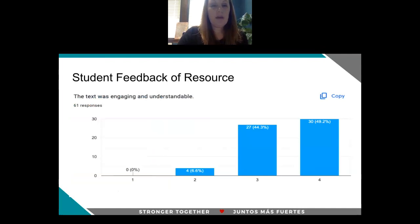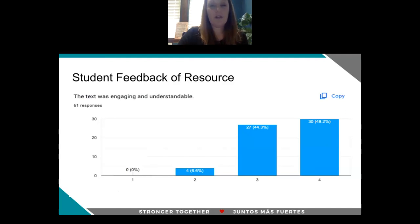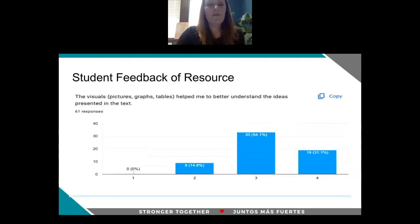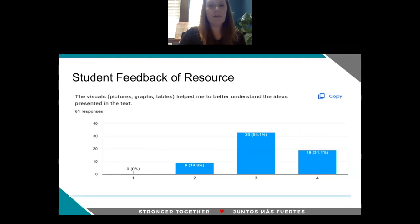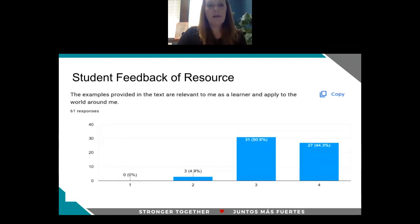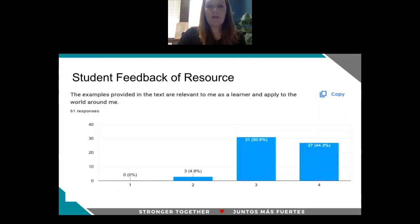In terms of student feedback of the resource, regarding the text being engaging and understandable, students rated this textbook very favorably — you can see threes and fours really across the board. In terms of visuals, that balance of both text as well as graphics to help students better comprehend the text was also rated very favorably. Examples being relevant to them as learners and applying to the world around them were again rated very favorably.